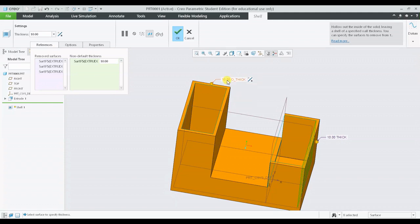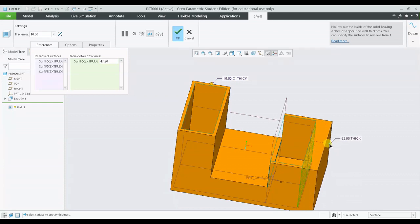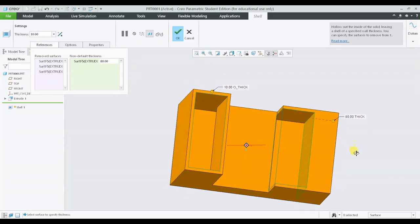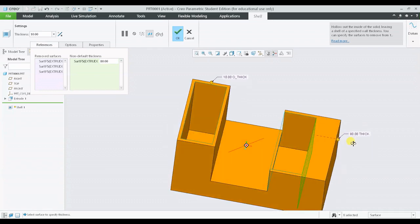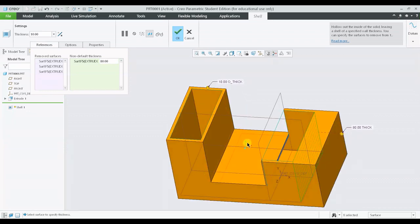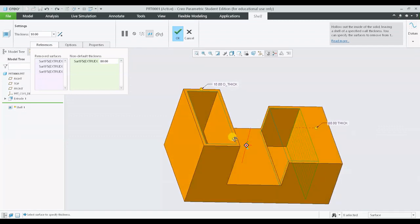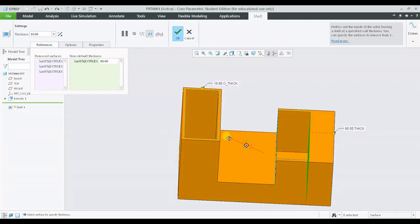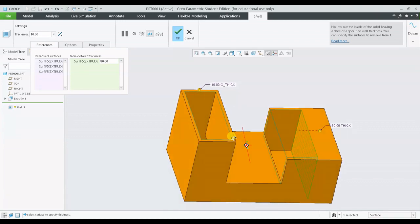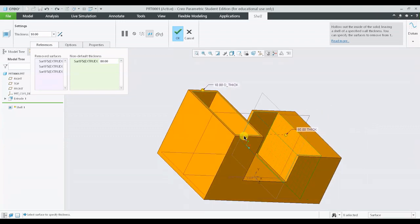Now I can alter the thickness as per my requirements. Say for example I want it to be 80 units. Now you can observe that the thickness of this surface is different in comparison with the other surfaces.